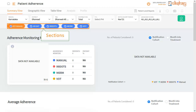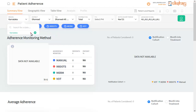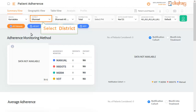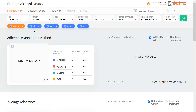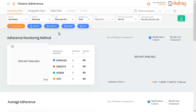This dashboard mainly has 5 sections: All Patients, All DAT, 99DOTS, MOM, and VOTS. For now, let's stay on All Patients. First, select the region of your choice. The next step is to select the district. In the drop-down for TB unit, you can either select any one unit or select the option of All TB Units.